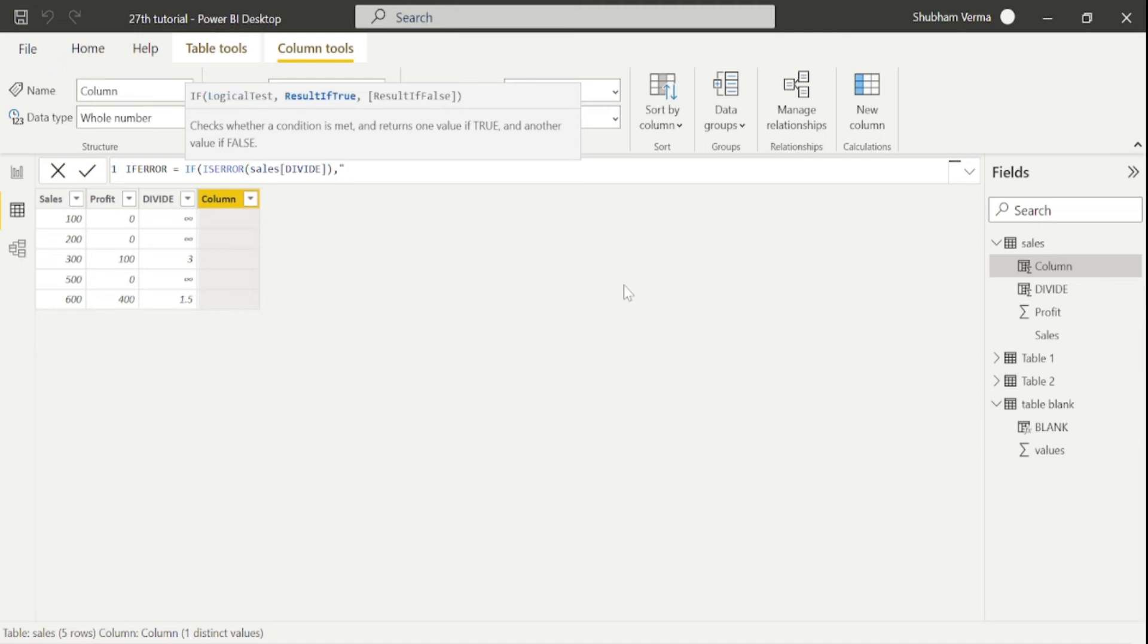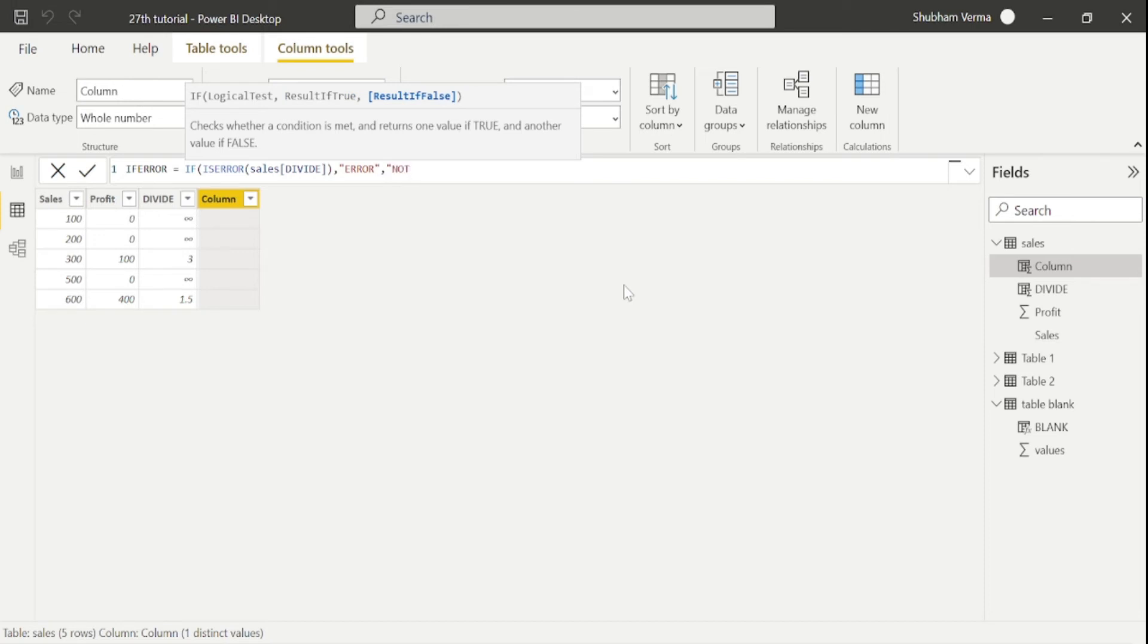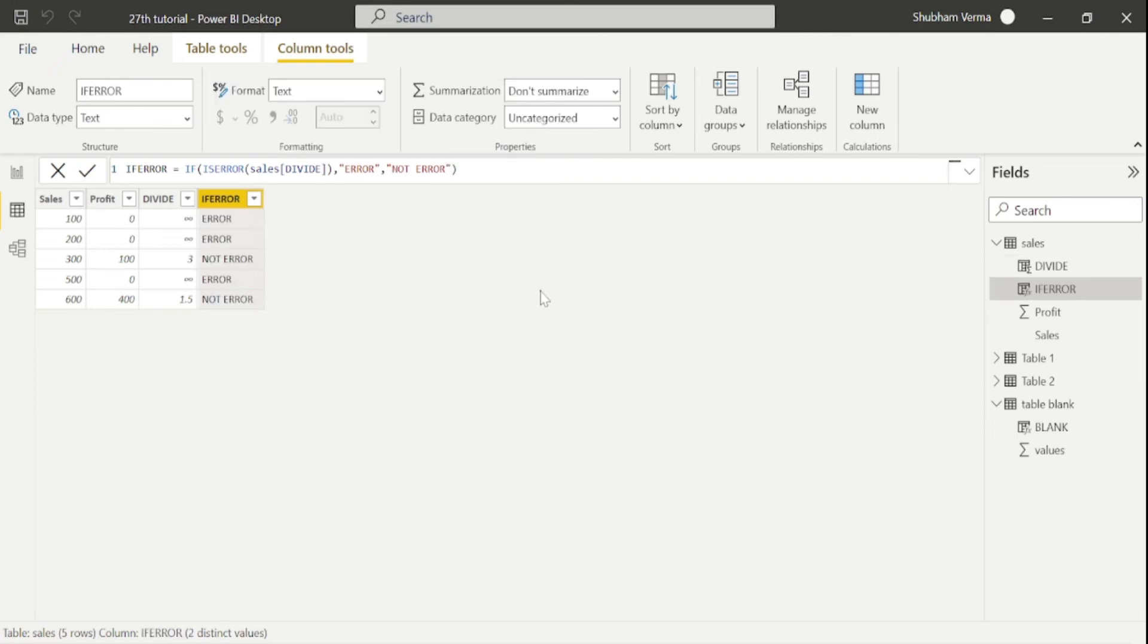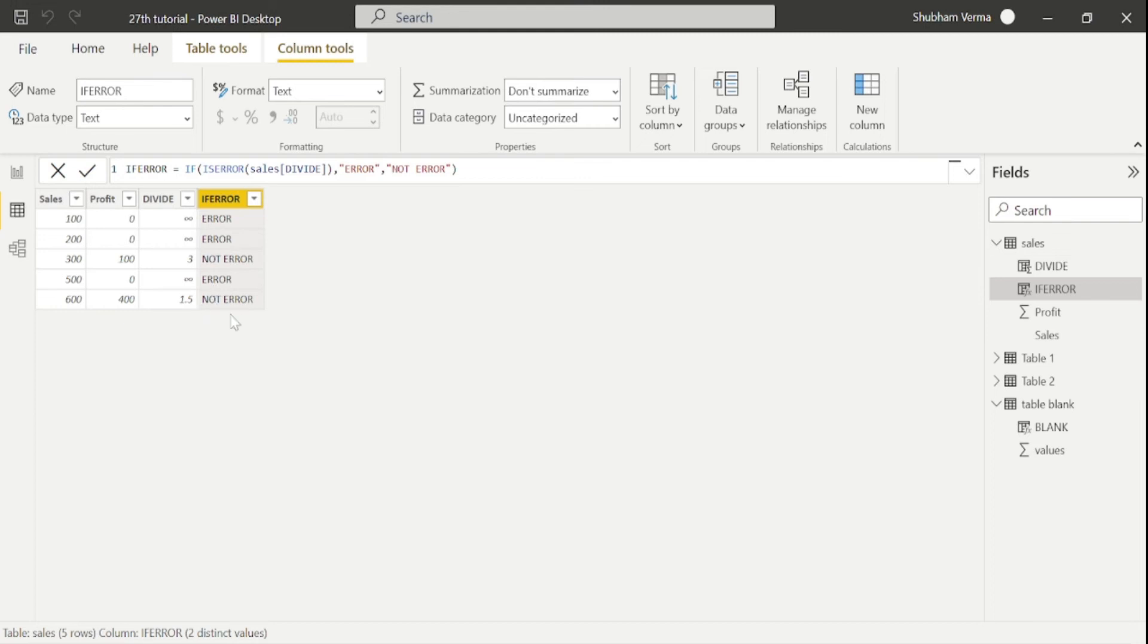So that means wherever the error is given, I want display as error, else, not error. You can see wherever the infinity is displaying, it displaying as an error, else, not error. So in this way, you can use ISERROR as well as ISBLANK function with the help of if condition.